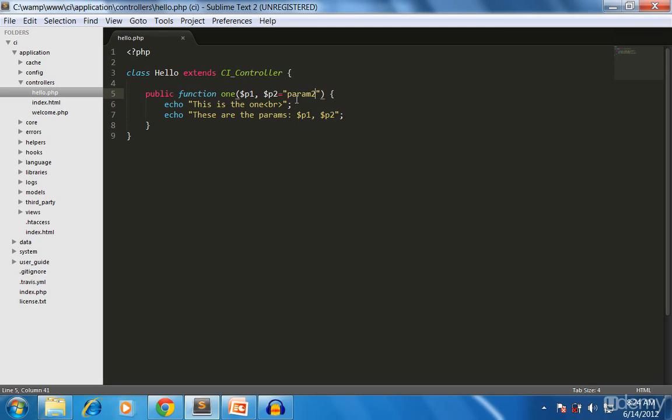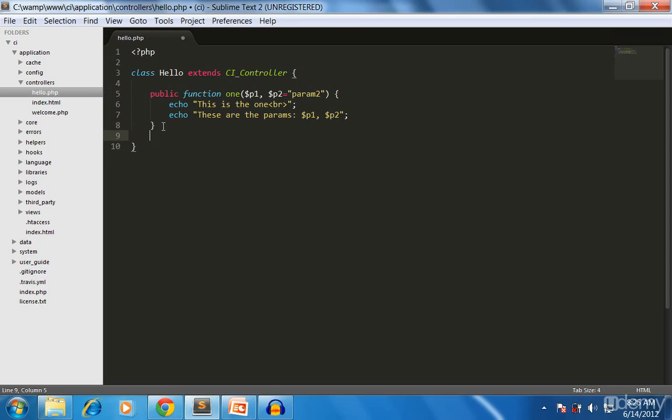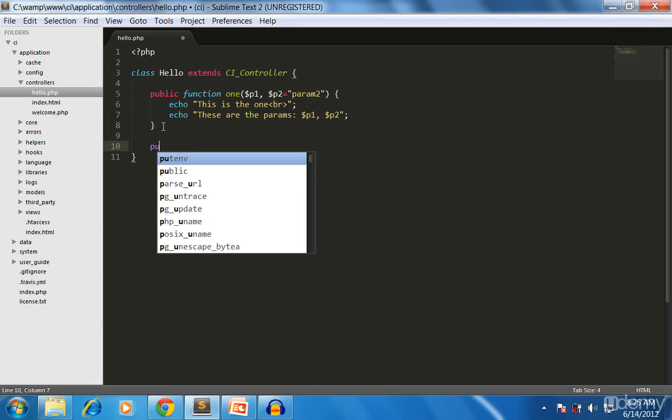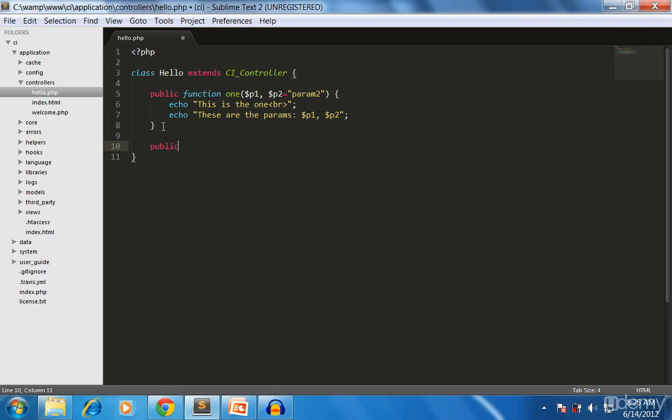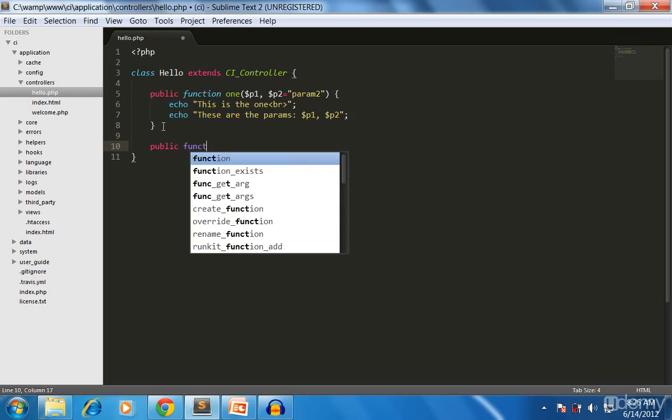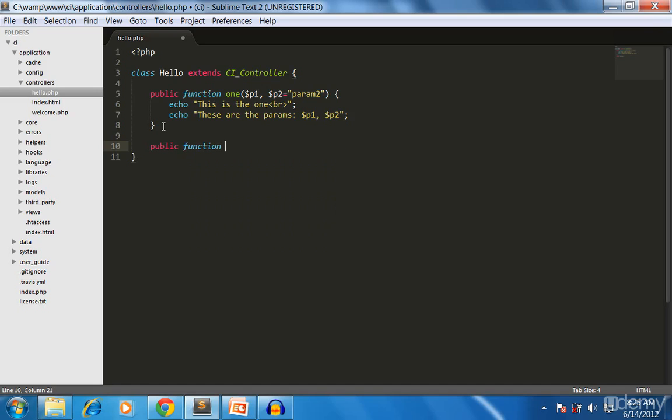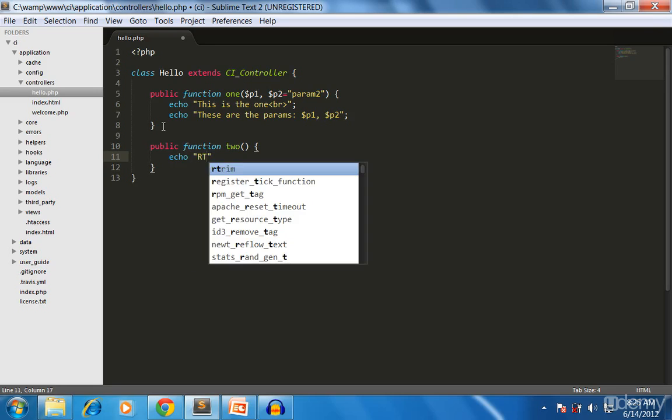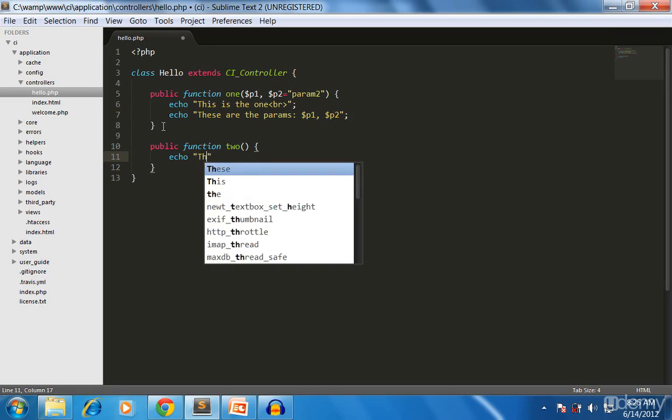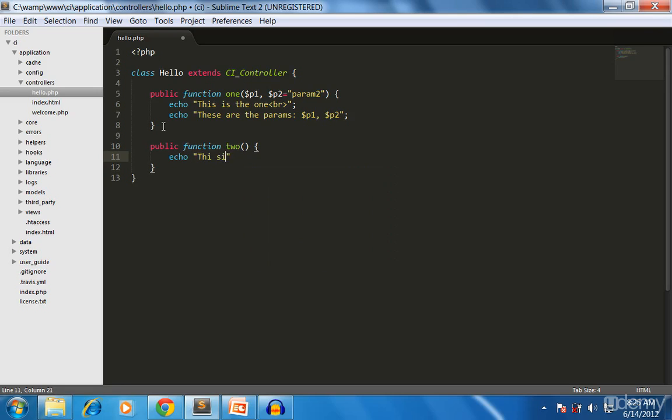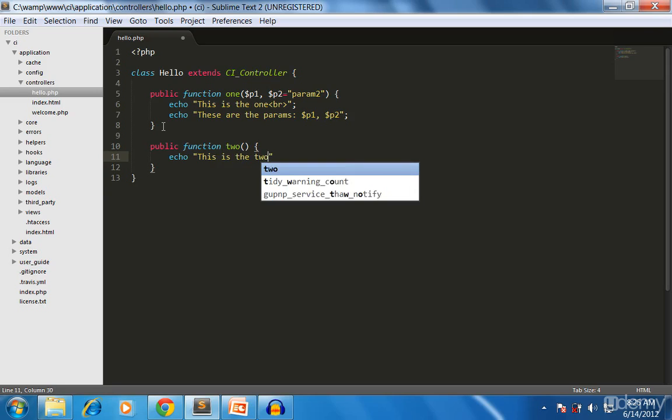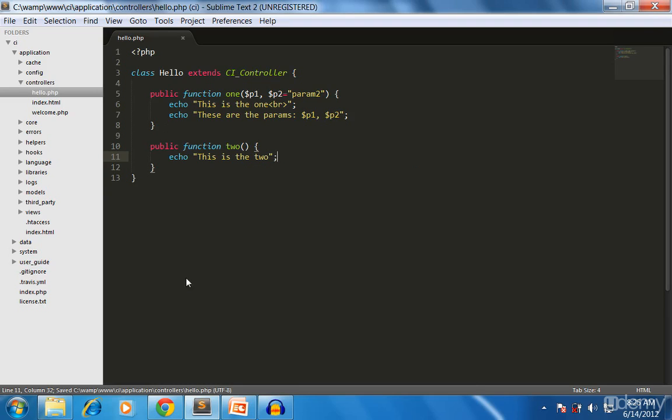This is not the functionality of CodeIgniter but it's the functionality of PHP itself. Okay, that's cool. Then we can create another function, public function 'two'. Echo 'this is function two'. That's it. You can always access this by calling hello/two.